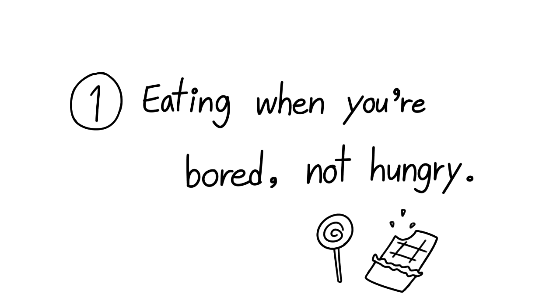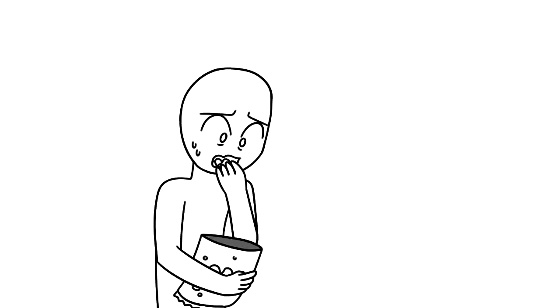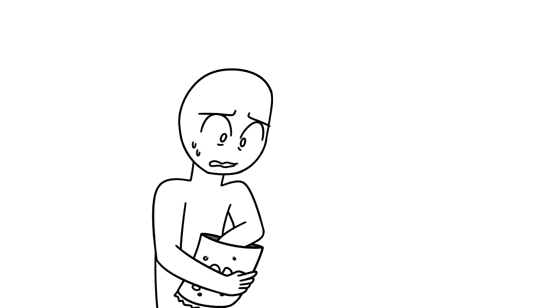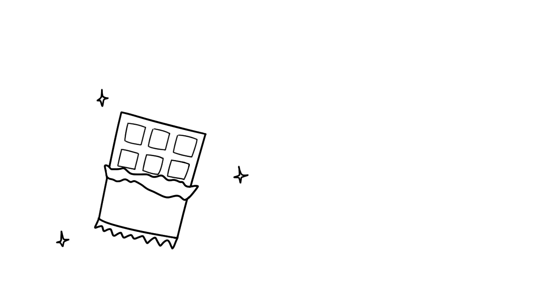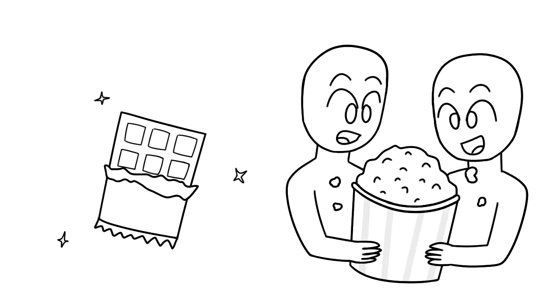1. You're eating when you're bored, not hungry. Do you eat when you're stressed or bored? We know it's tempting to reach for a chocolate bar when you're having a bad day or sharing a big bucket of popcorn at the movies with friends because it's always been a tradition.